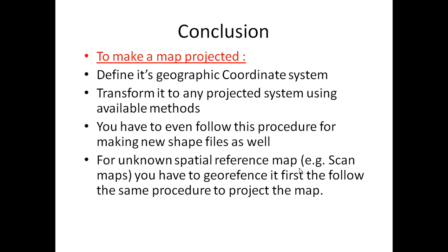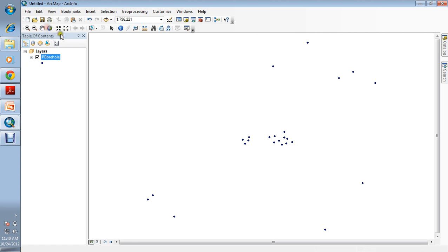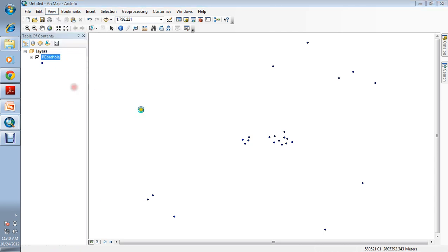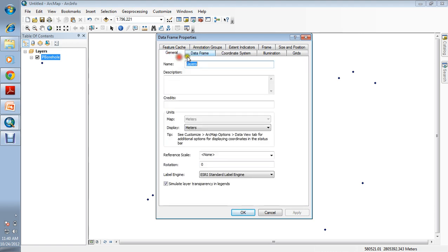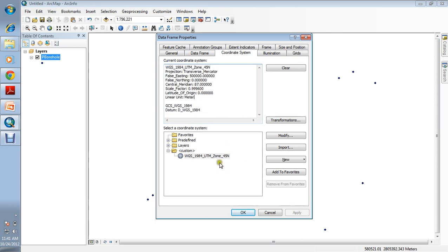Now let's see how to do this in ArcGIS. I have several maps here — for example, some shapefiles with point data. To check whether a map is projected or not, right-click and go to Data Frame Properties, then go to the Coordinate System tab. Here you can see the WGS 1984 UTM Zone 45N — Transverse Mercator, linear unit in meters. The geographic coordinate system is WGS 1984. This confirms it is projected and ready to use.